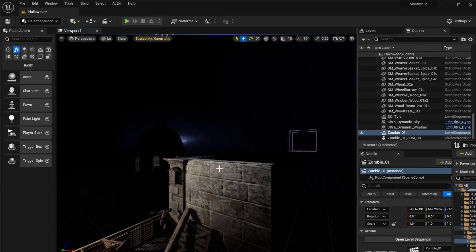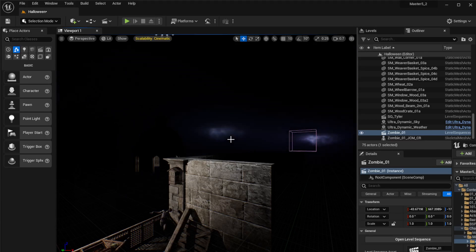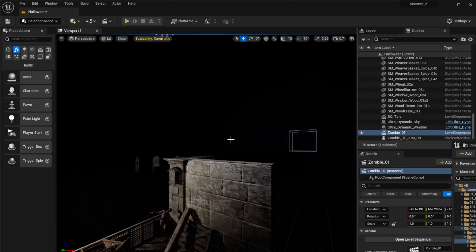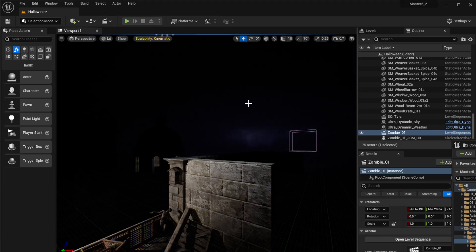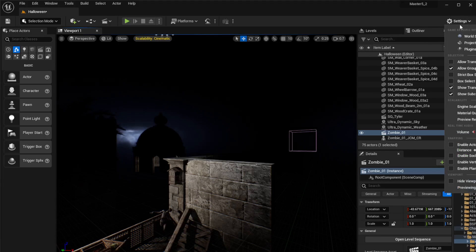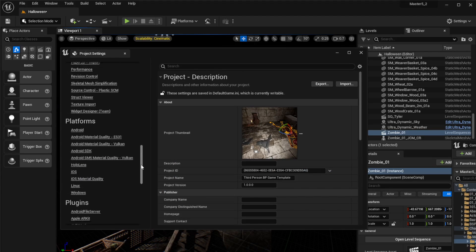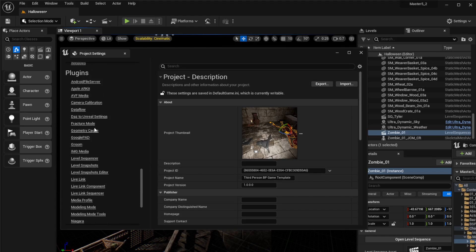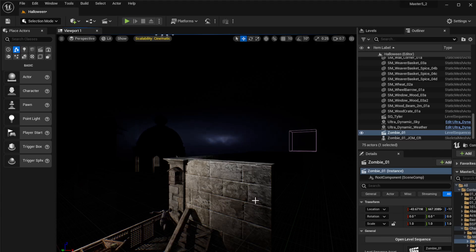Once you've installed the Daz to Genesis bridge — which I covered in my last tutorial — the first thing you want to do is go into Settings, Project Settings, scroll all the way down to Plugins, and find Daz to Unreal. You want to enable 'Fix Bone Rotation on Import' and 'Zero Root Rotation on Import' — make sure both of those are on.